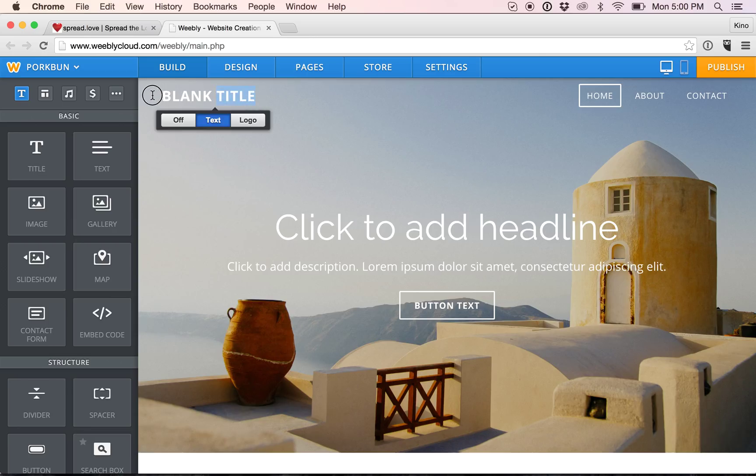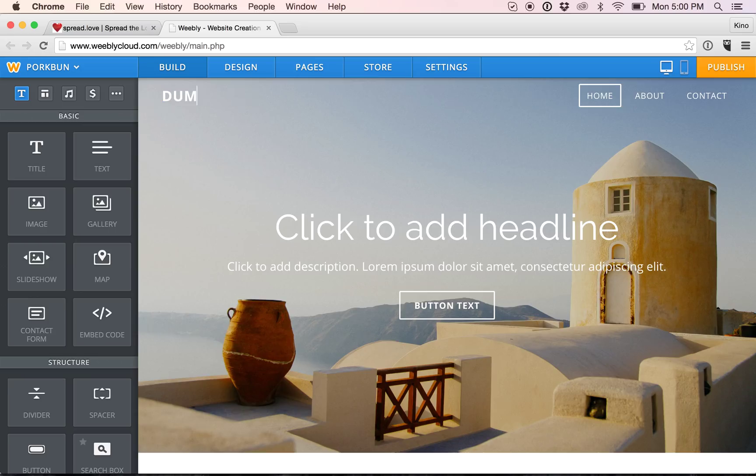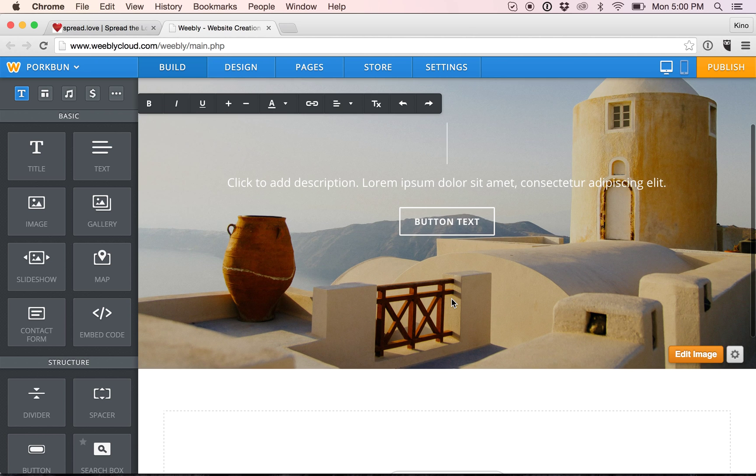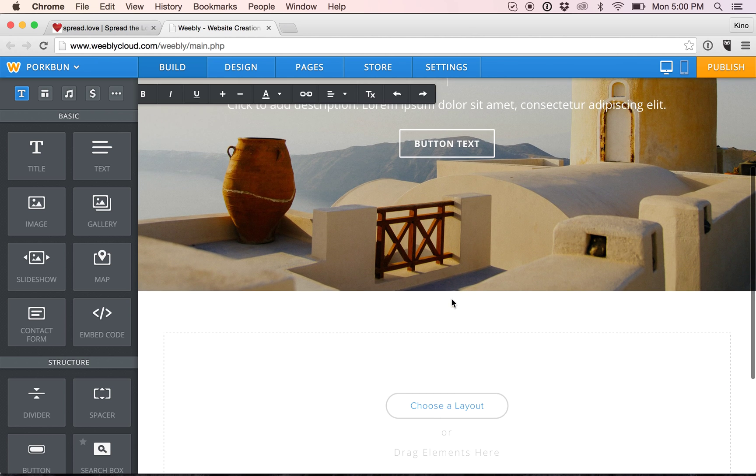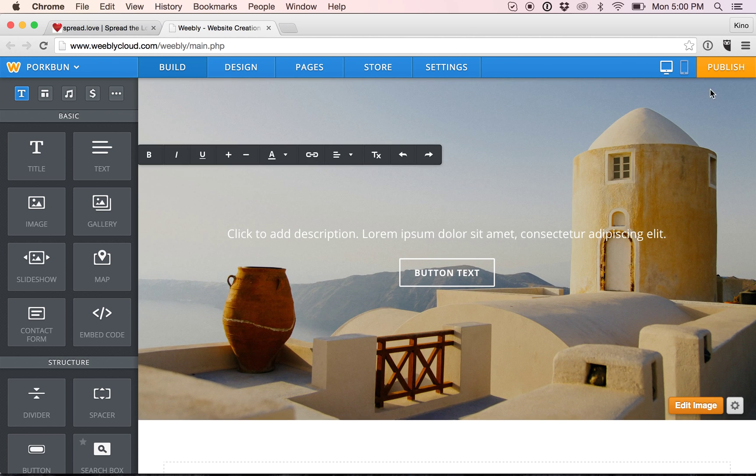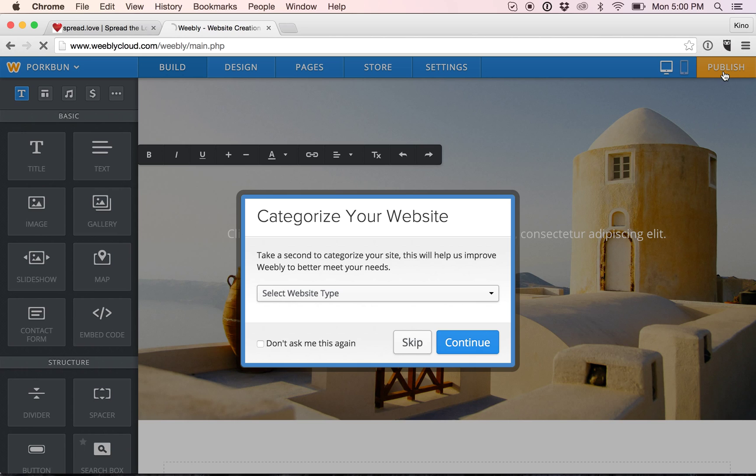But the free version is still quite powerful. So you can just change titles. Dumplings.love. And you can edit your site that way. And when you're all done, you simply click publish.